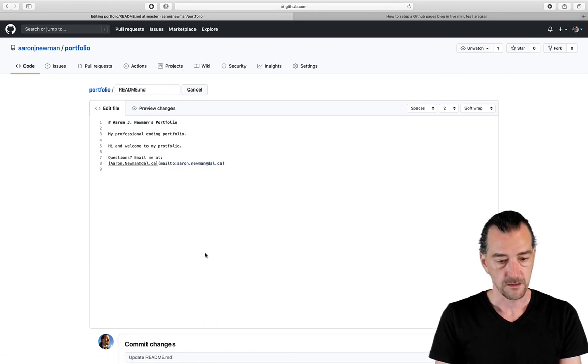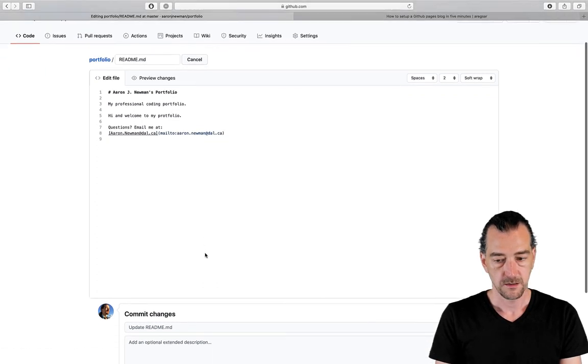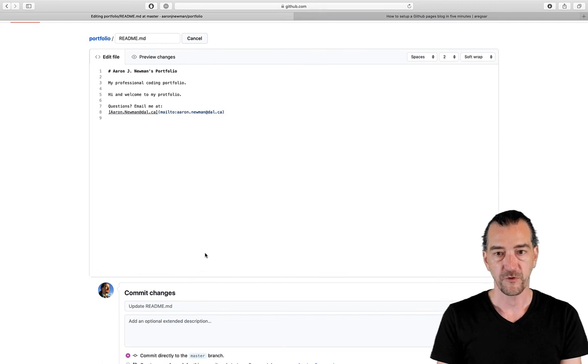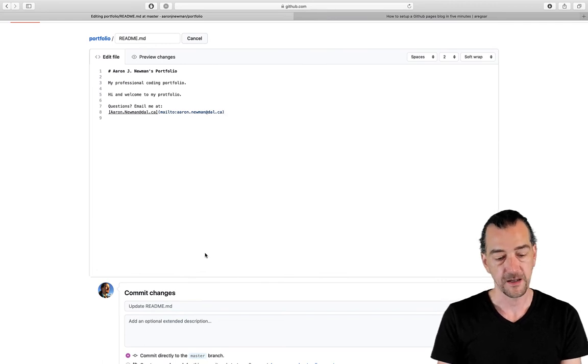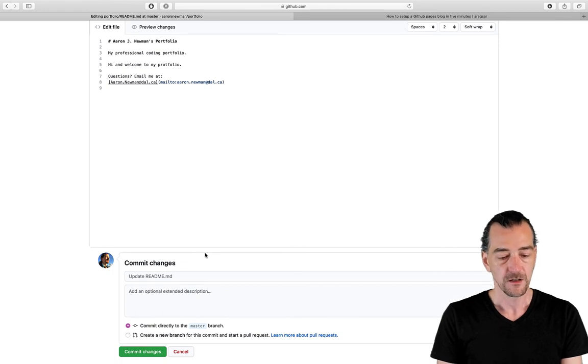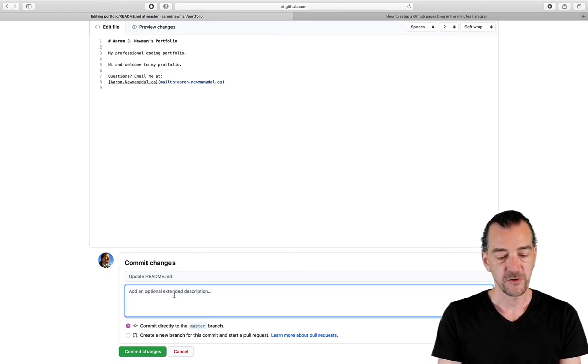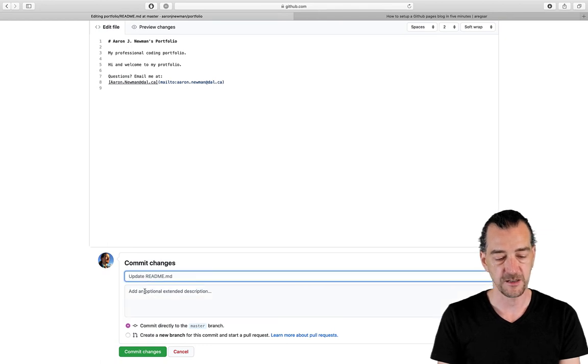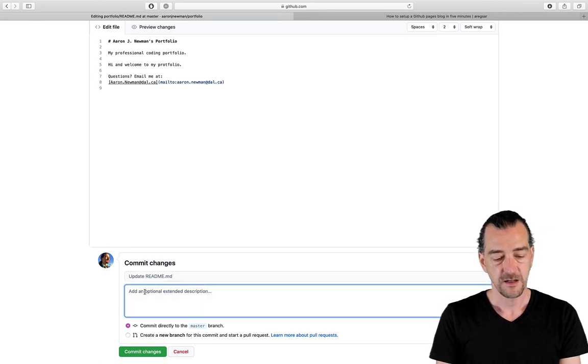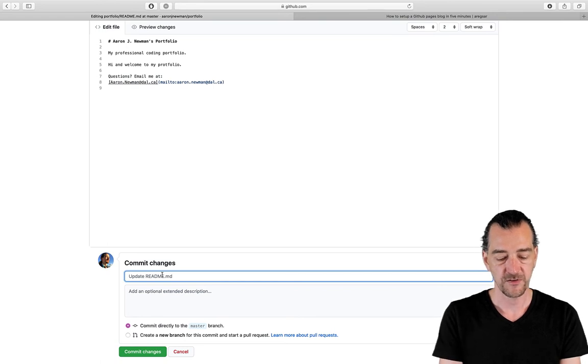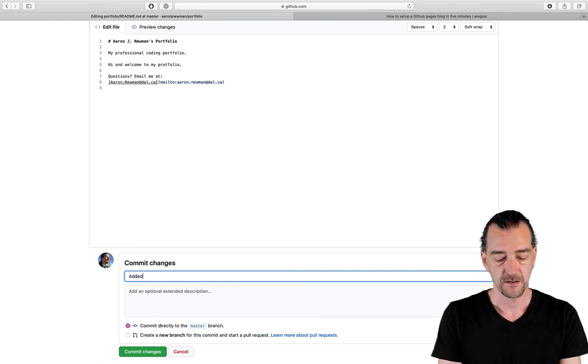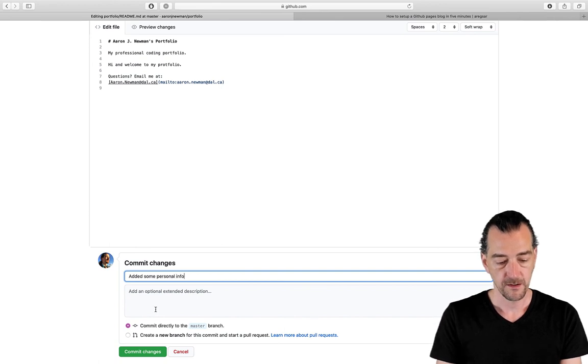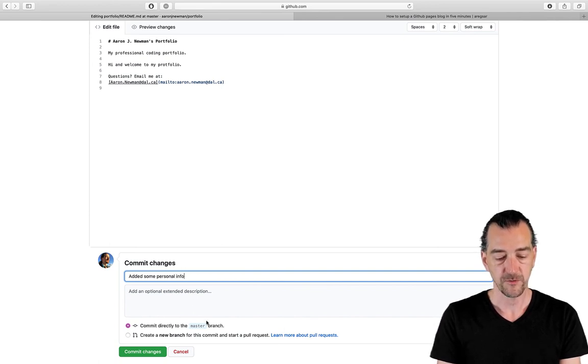Now that I'm done, there's no simple save button, because this is GitHub. And the way that we do things is we commit. You can't be afraid of commitment if you're using GitHub. So commit changes. It's an update to readme.md. That's already given. But if I want to add more of a detailed commit message, added some personal info.